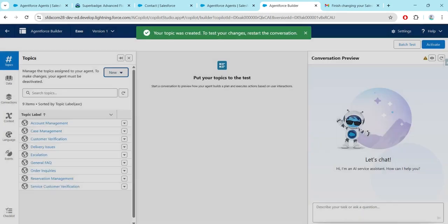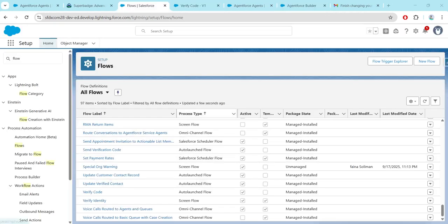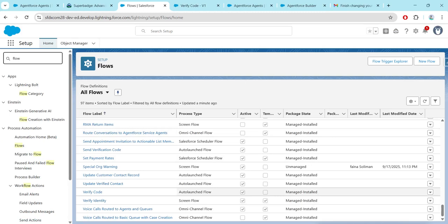In the builder, choose New, add from Asset Library, and make this 'Customer Verification', followed by Finish. Now in Quick Find search for Flow and click on Flows — you will get a Verify Code flow, just click on it.